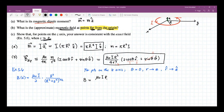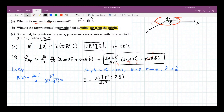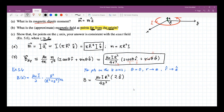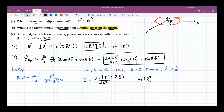So the overall result can be represented as mu naught I R squared times 2 z-hat divided by 4 z cubed, which equals mu naught I R squared over 2 z cubed z-hat.